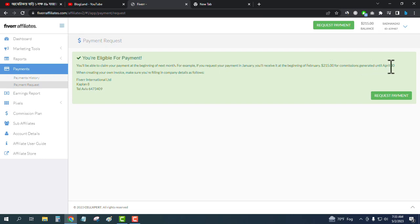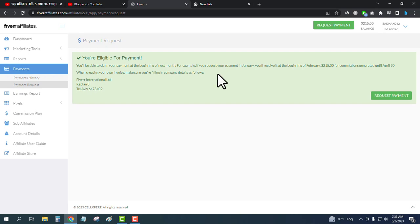When creating your invoice, make sure you are filling in company details as shown. Just click on request payment.